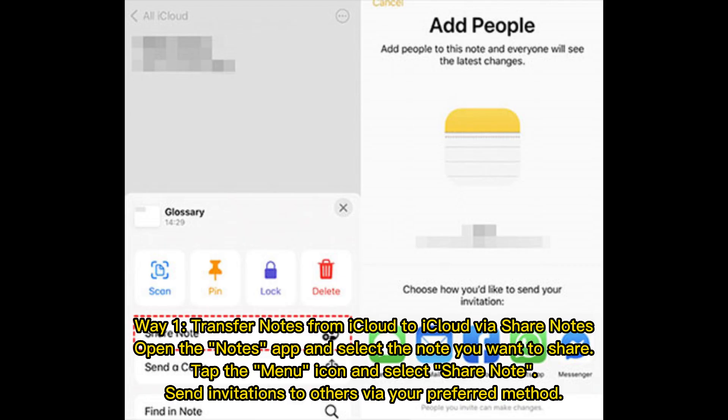Way 1: Transfer notes from iCloud to iCloud via Share Notes. Open the Notes app and select the note you want to share. Tap the menu icon and select Share Note. Send invitations to others via your preferred method.